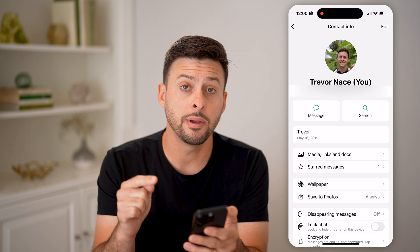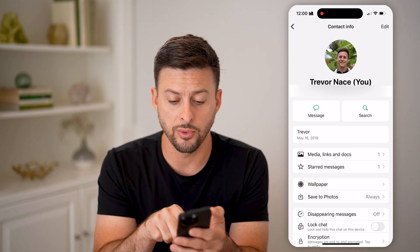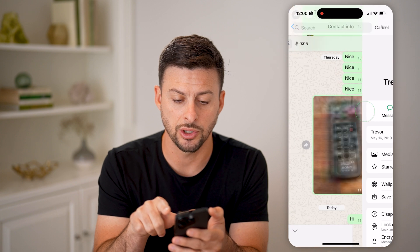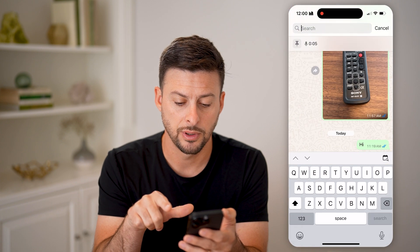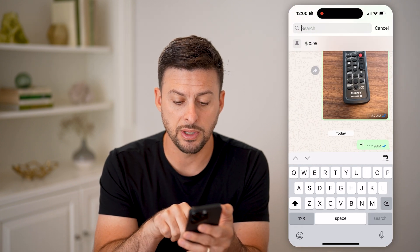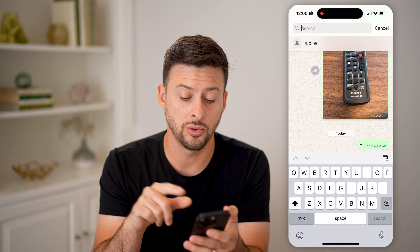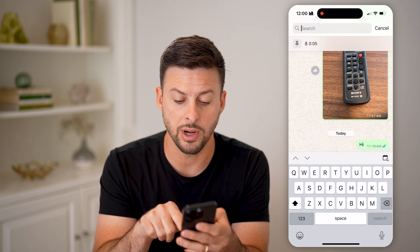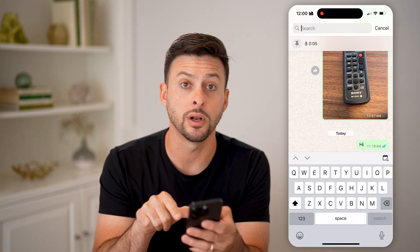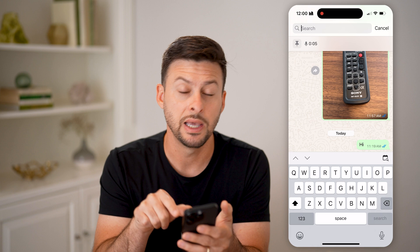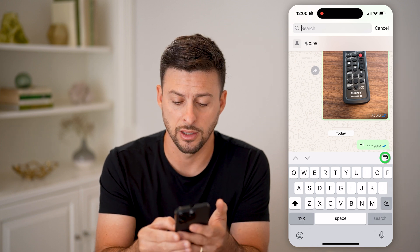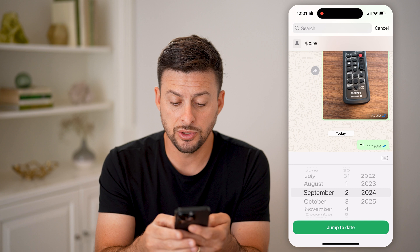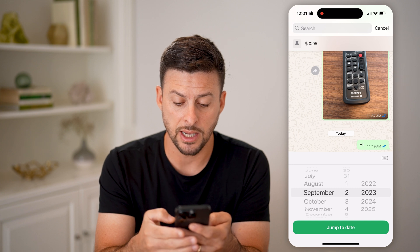Now on here, I'll be able to search for a specific date by tapping search. It brings up the ability to enter something, and you can see at the top right of the keyboard, next to P, there's a little calendar icon. I can tap on it, and it allows me to go back in time.